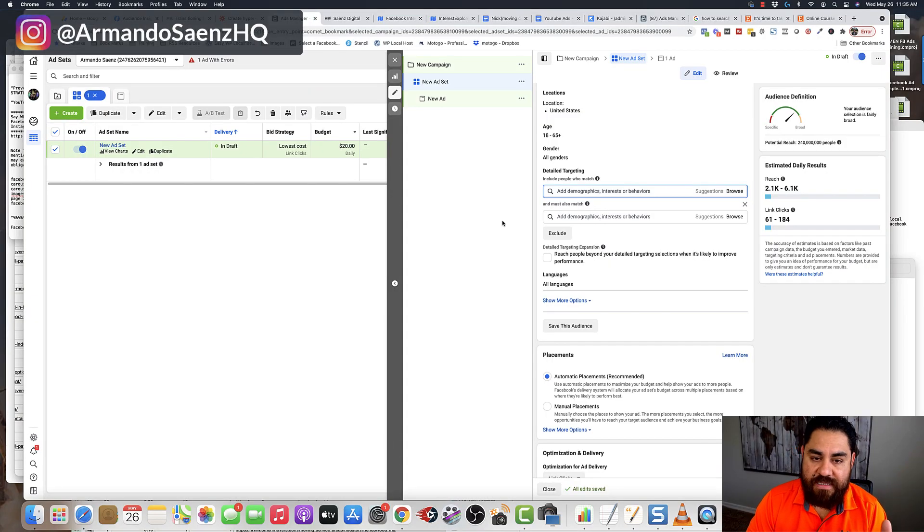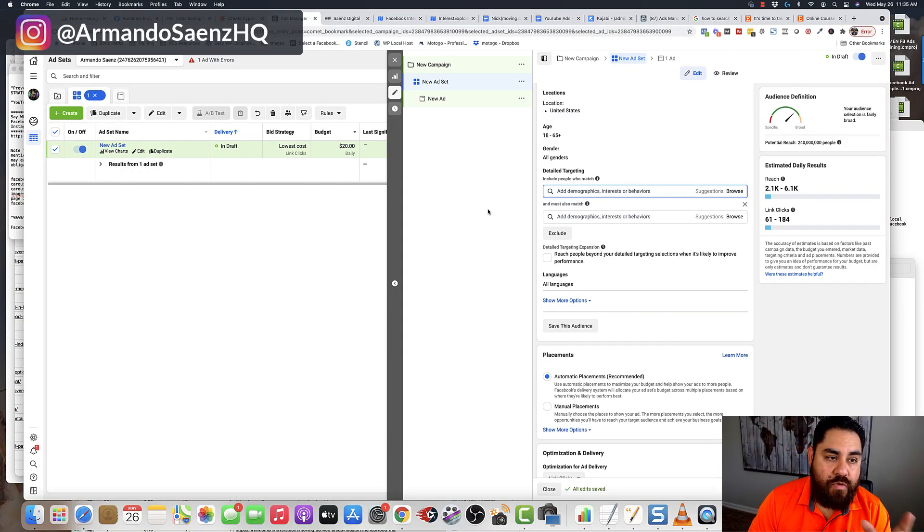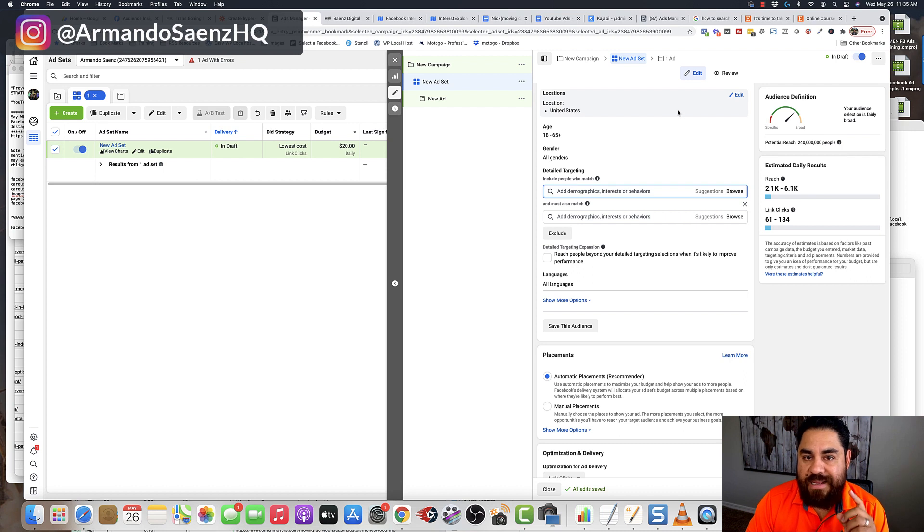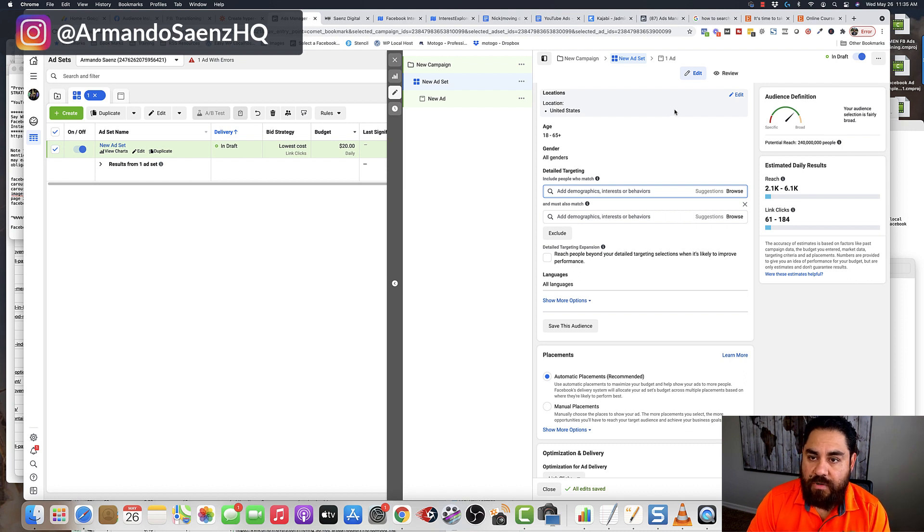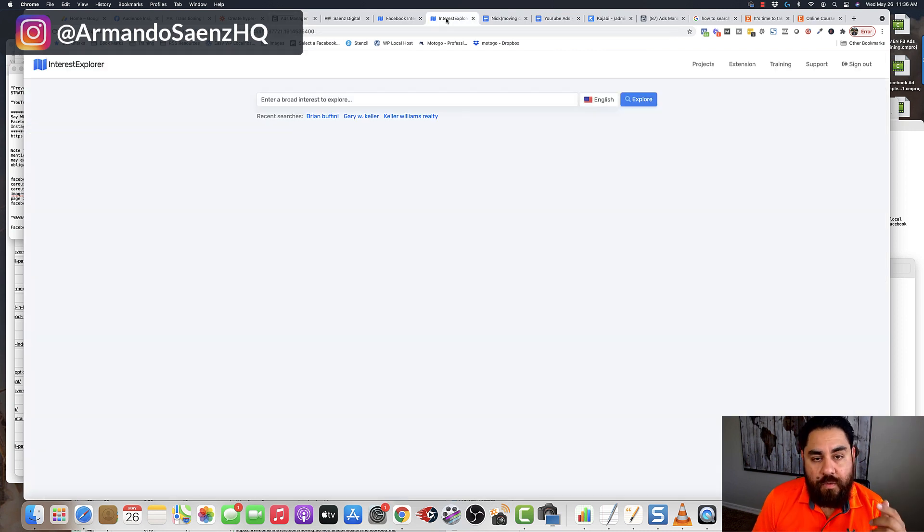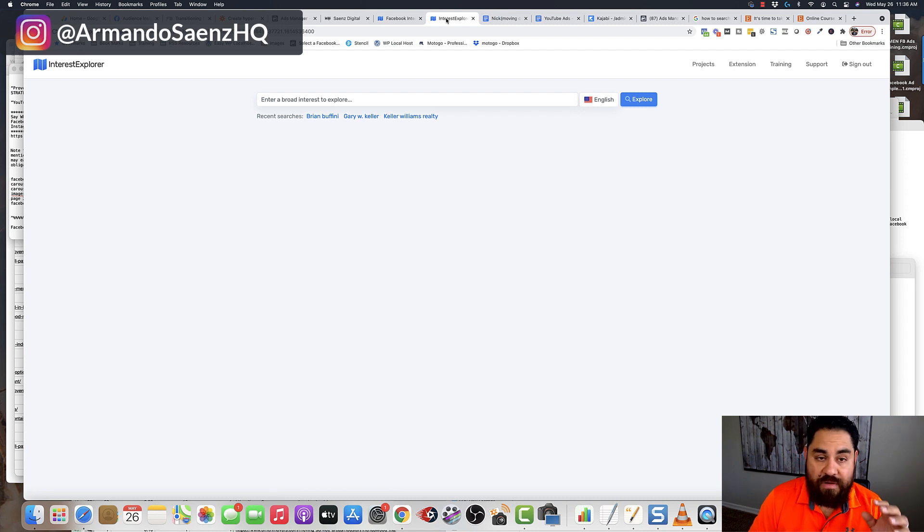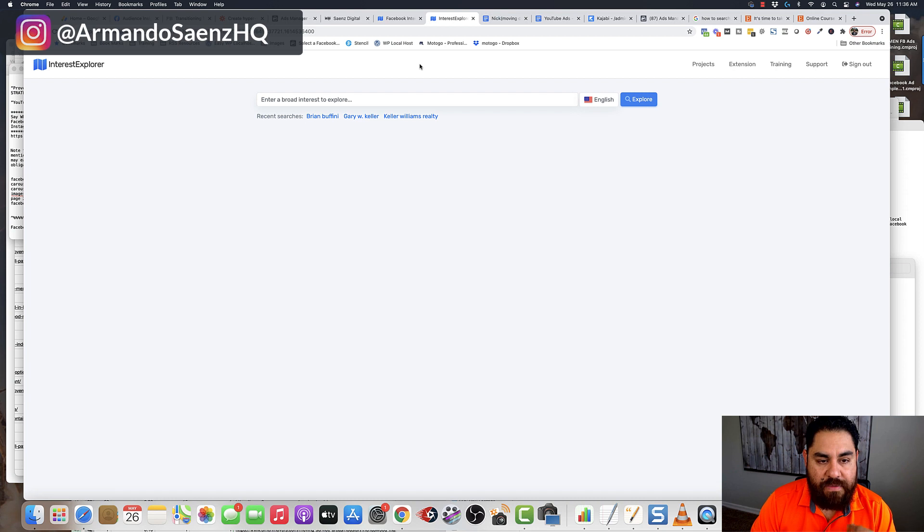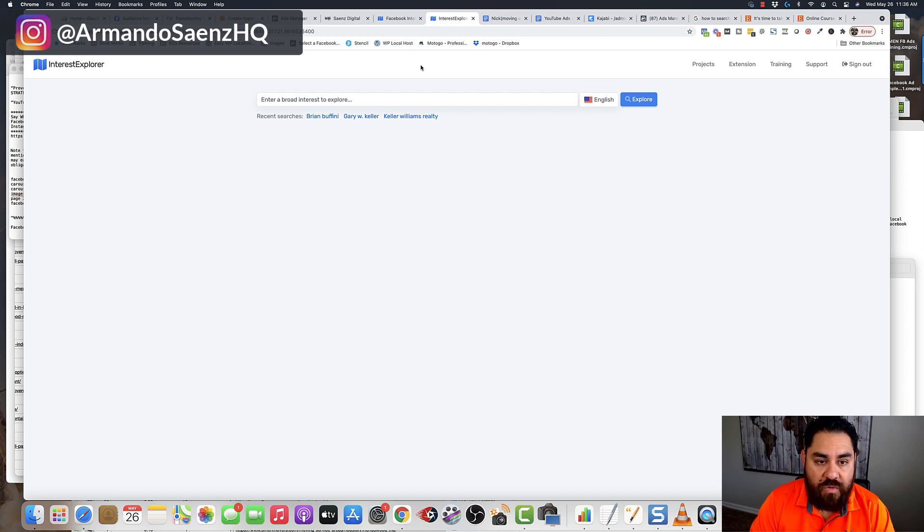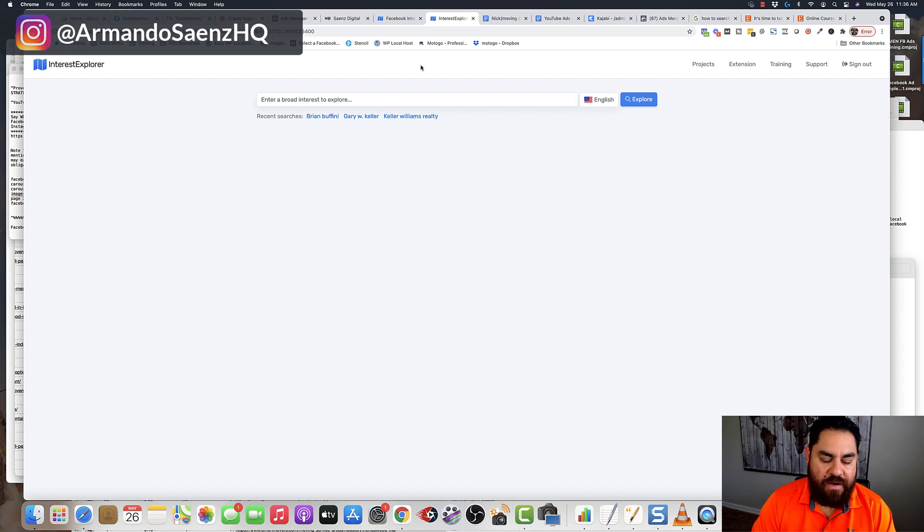I stopped using Audience Insights a few years back, and I moved over to something called Interest Explorer. Now, I do have a link for Interest Explorer in the description. If you guys want to follow along with this video or check out Interest Explorer, there is a link down in the description. But I'm going to show you how I use this tool to help me find winning audiences for my campaigns.